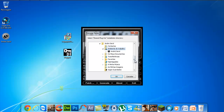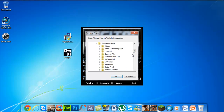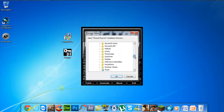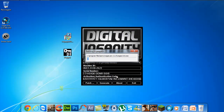Then we will go to Program Files x86 and search for Sony again. There it is. Click OK, and then we will patch it.